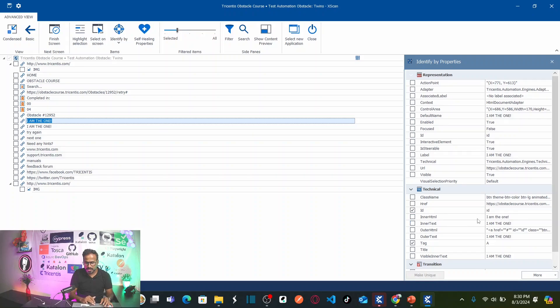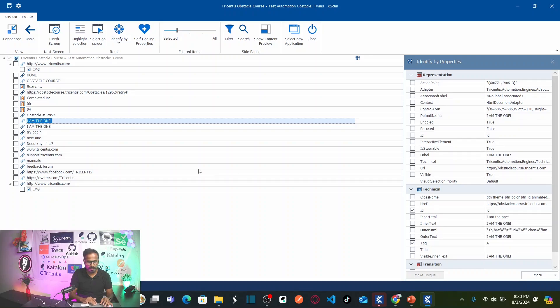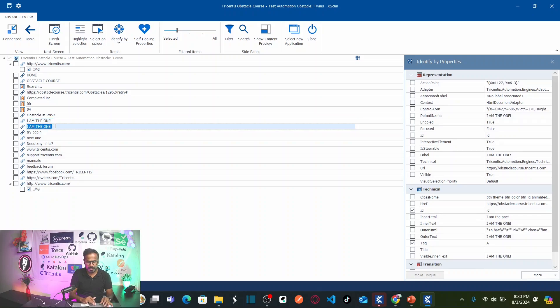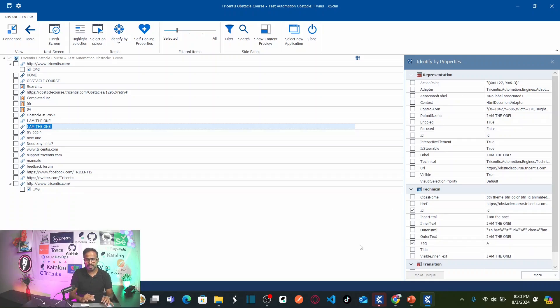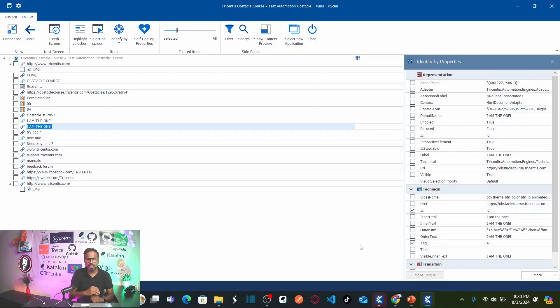It says I am the one. Your inner HTML says I am the one. Your inner text says I am the one. Let us go back here. So even this button has the same inner text and all other properties are same. So in this case, how can we solve automating our test case?